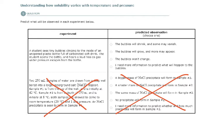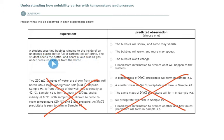A student sees tiny bubbles clinging to the inside of an unopened plastic bottle full of carbonated soft drink. But the student opens the bottle and hears a loud hiss as gas under pressure escapes from the bottle.